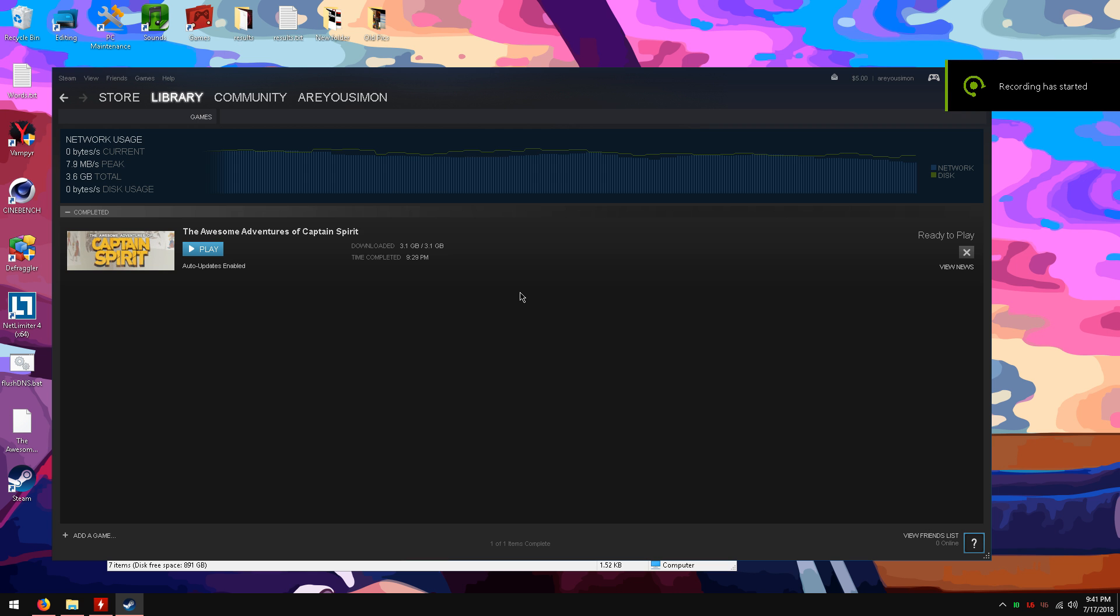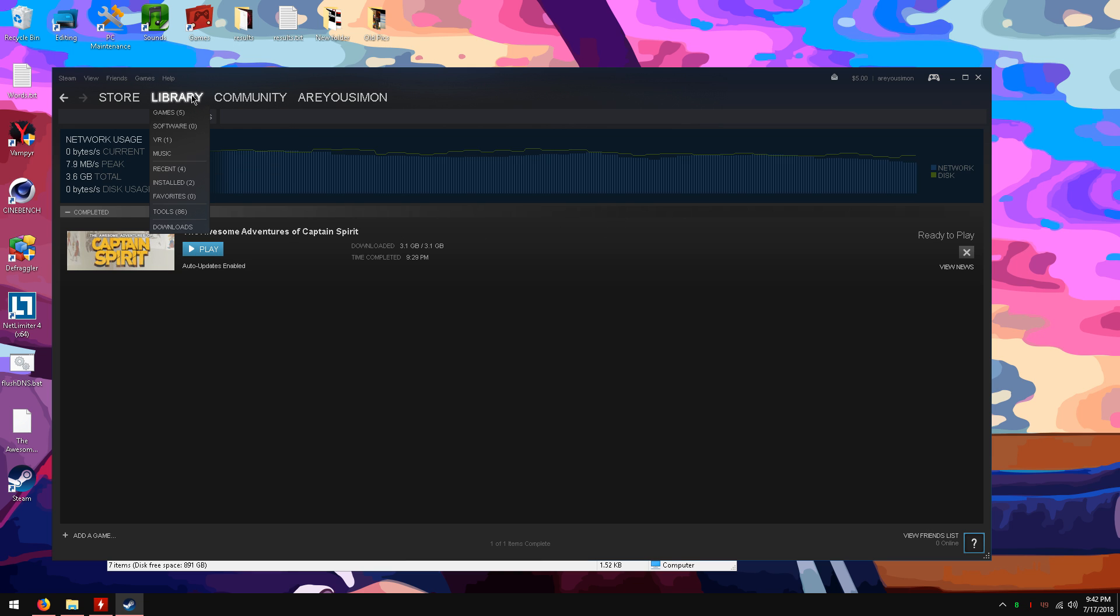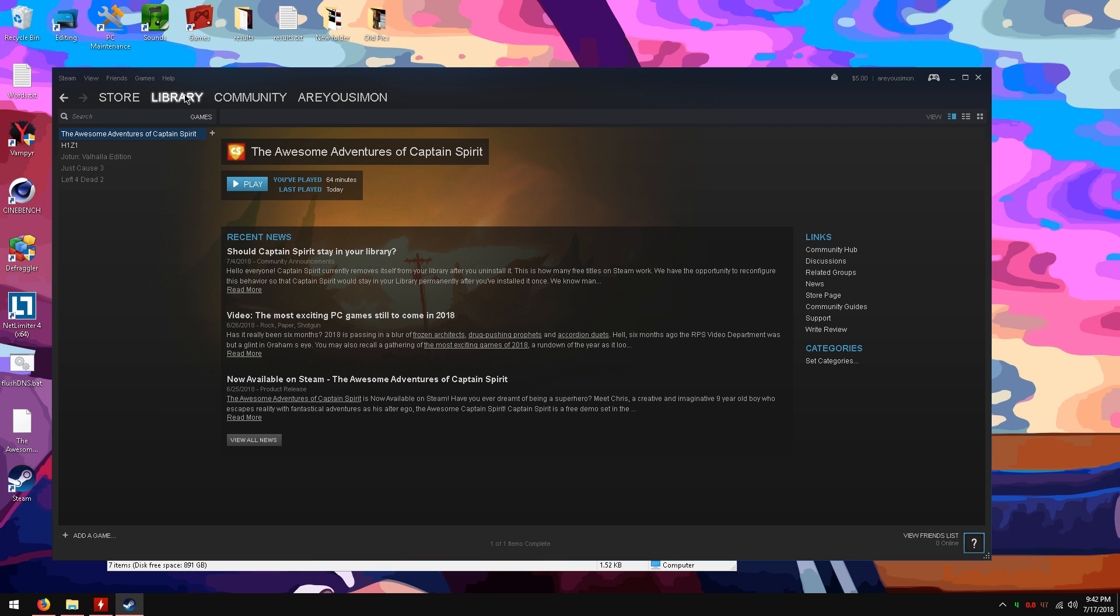After it is done downloading, to play the game either use the desktop icon or on the library tab click games. You should see the game there. Just click play to play the game.